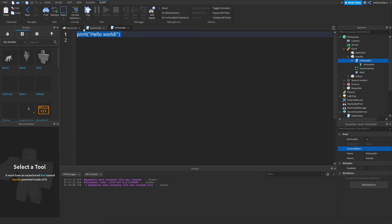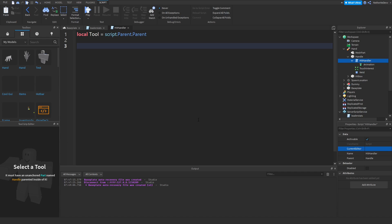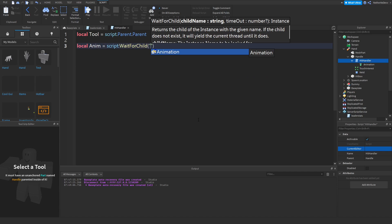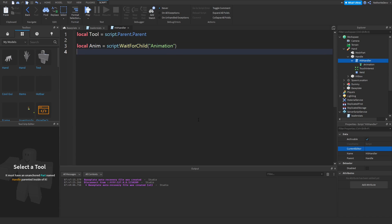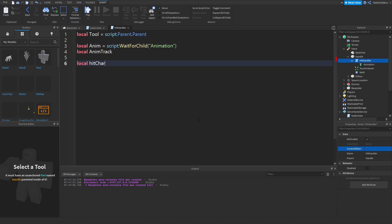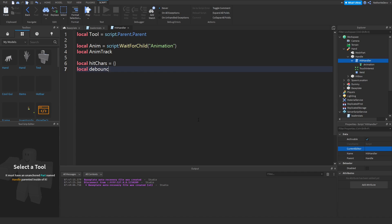In the HitHandler script, create a variable for the tool: local tool = script.Parent.Parent. Create a variable for the animation: local anim = script:WaitForChild('Animation'). Set a variable for animTrack which we'll set later. Create local hitChars as an empty table {}, and local debounce = false. The debounce is the cooldown between hits.